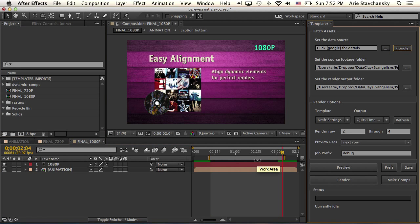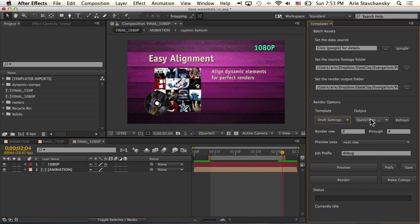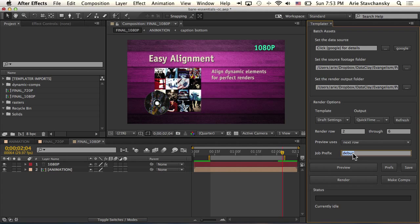Now that I have the spreadsheet set up for this particular project file, I'm going to go ahead and set up my render options. I'm going to set this to draft settings and for render row two through four, I'm just going to change the end row to six. And then for the job prefix, I'm going to call it target sample.